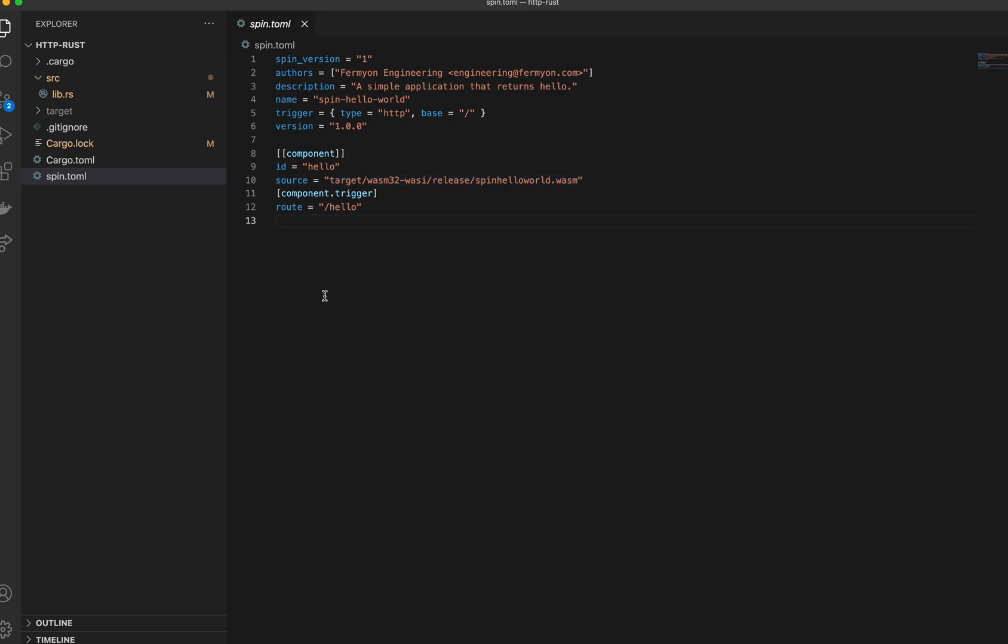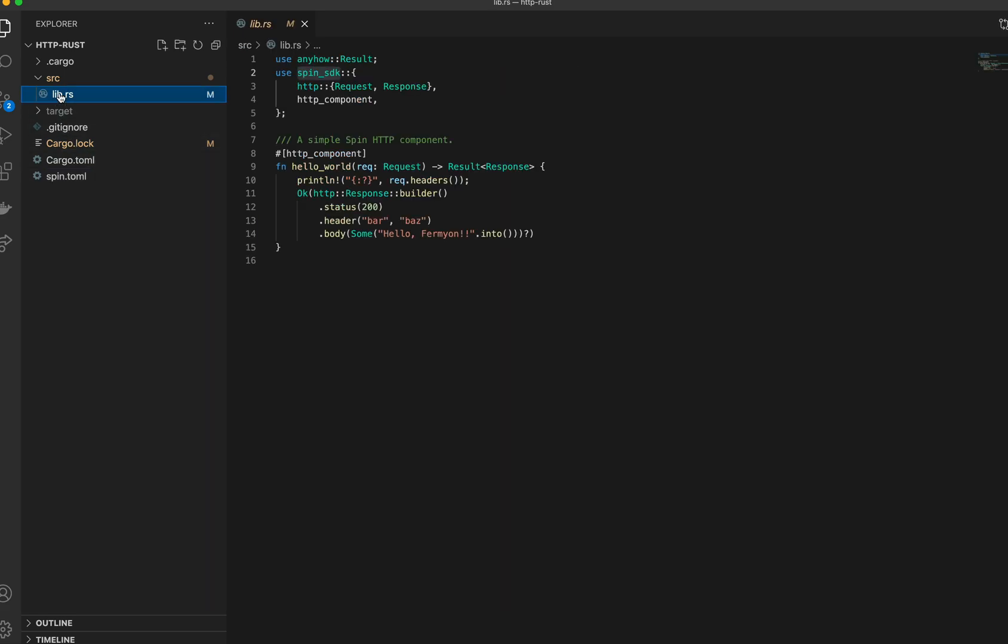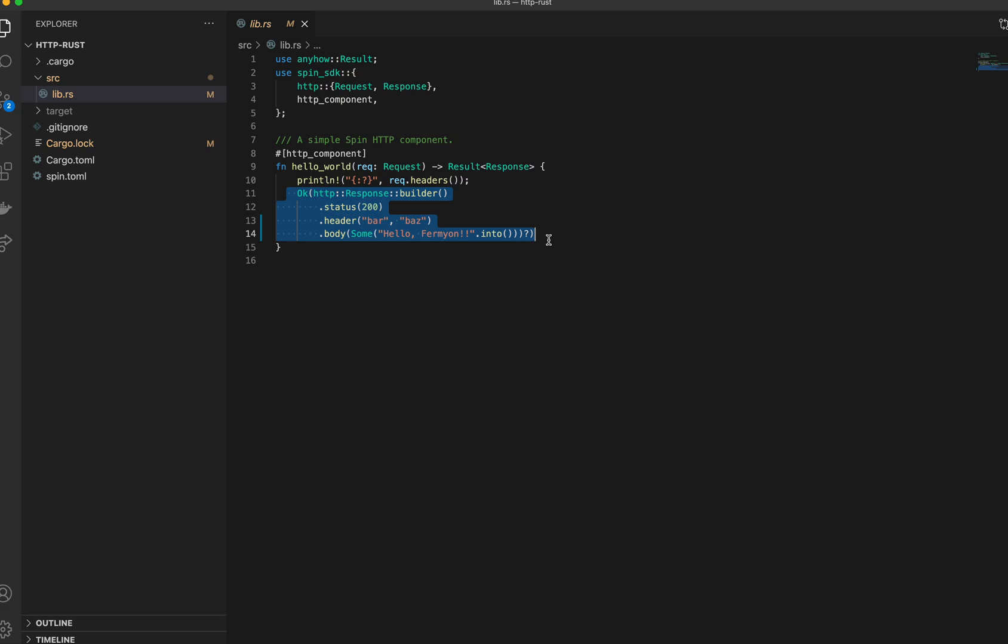Okay, now let's look at the actual component, which consists of one function called hello_world. It takes a request and returns a response. We've set the response status to 200 here. We set a header in the response called bar which has the value baz, and some text in the body that says hello fermion.